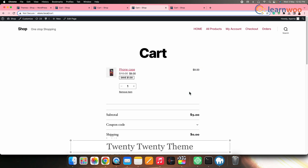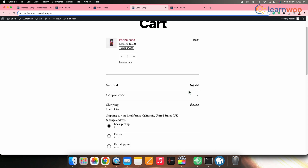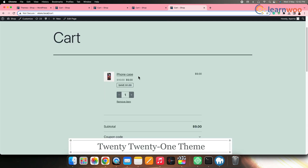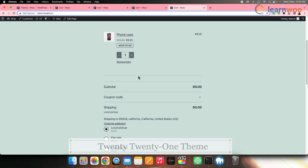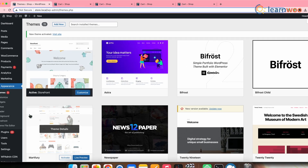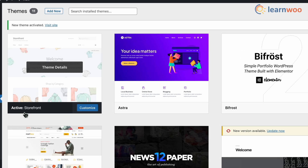Meanwhile, if we check the 2020 theme it would look something like this, and in the 2021 theme it would look like this. In this video the theme used is Storefront. Let's move forward and see how to customize the WooCommerce cart page layout.